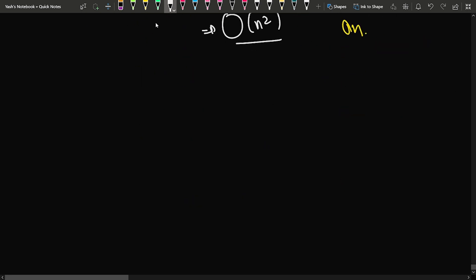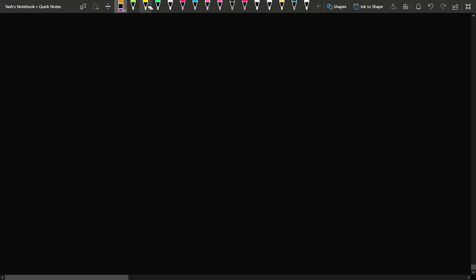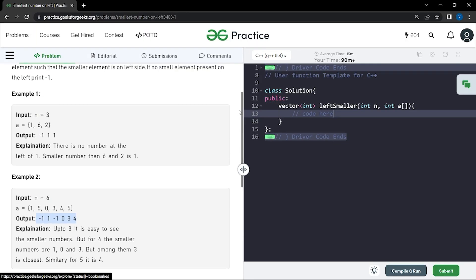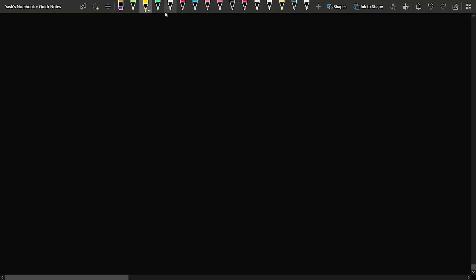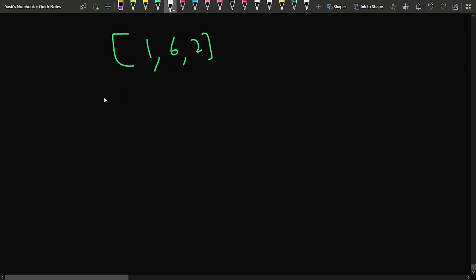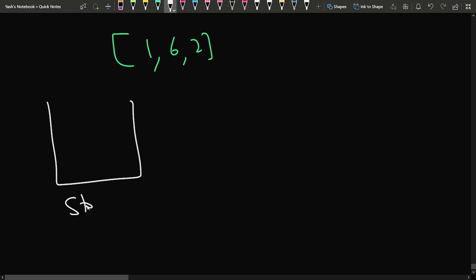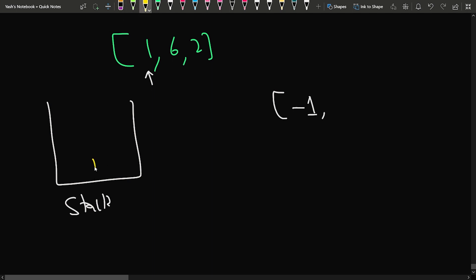We can optimize using a stack approach. We declare an empty stack and iterate from left to right. For the first element 1, the stack is empty, so we push minus 1 into the answer, then push 1 into the stack. Moving to 6, the stack is not empty and the top element 1 is less than 6, so we record 1 as the answer for 6, then push 6 into the stack.